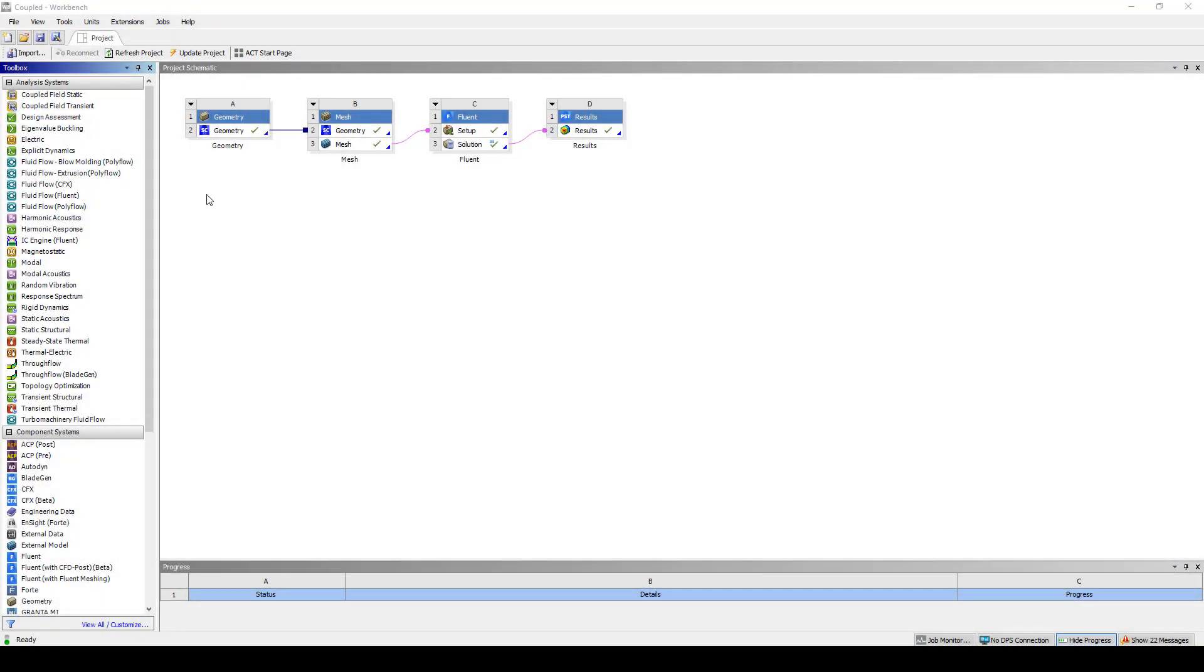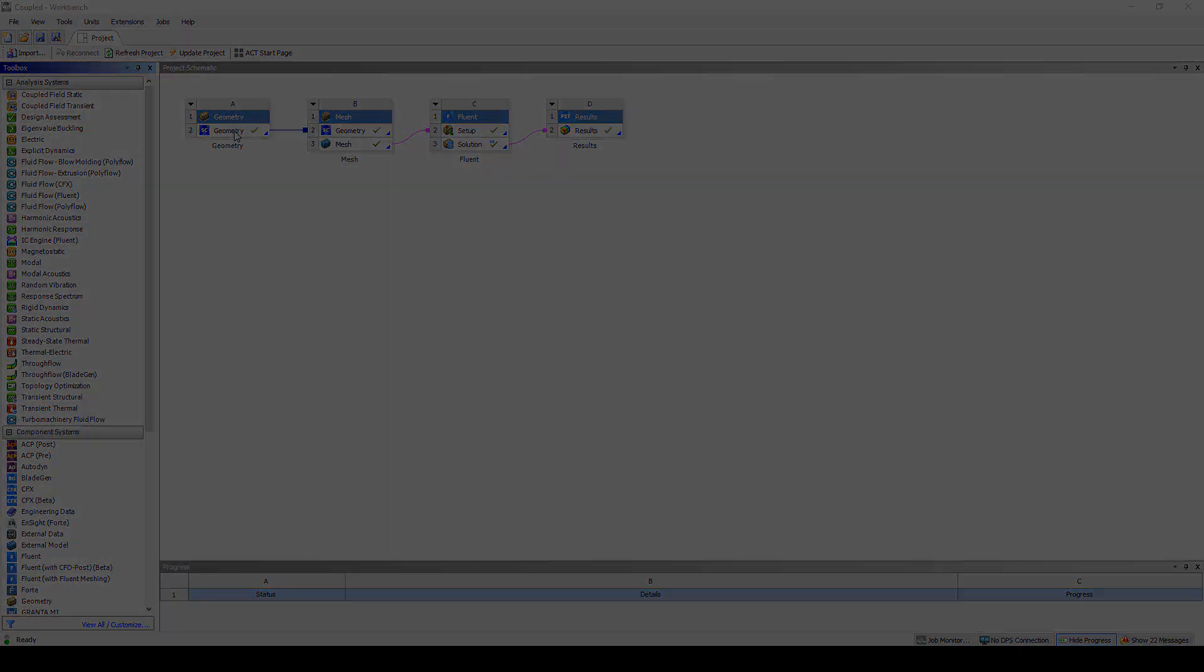Within Workbench I've set up geometry, mesh, fluid, and results blocks. We'll first look at SpaceClaim and learn how to create a 2D surface instead of actually modeling the 3D shape of the metal part of the radiator.